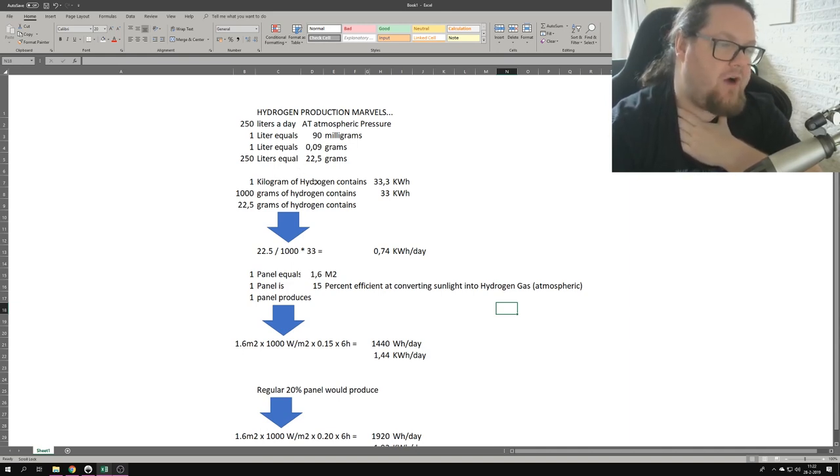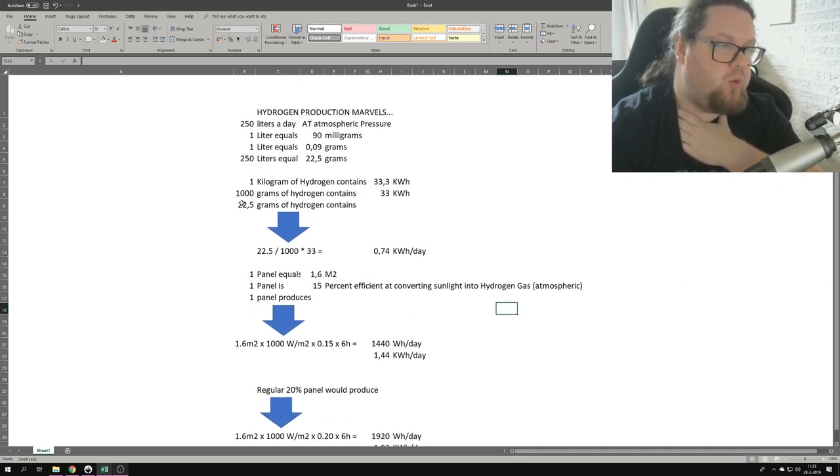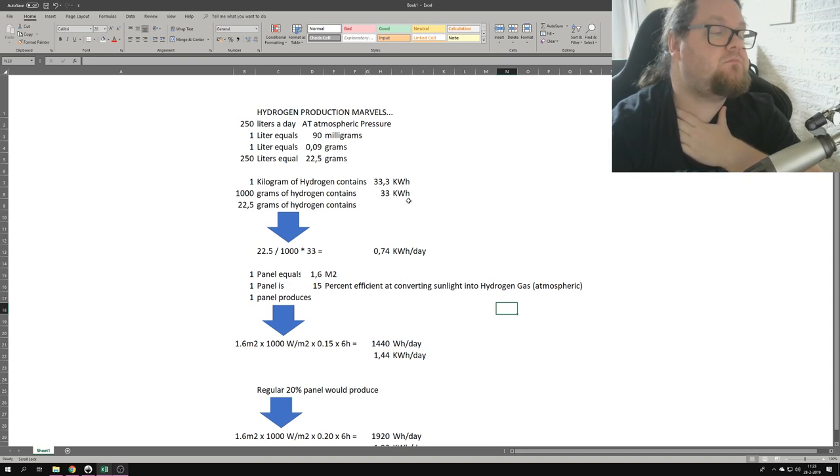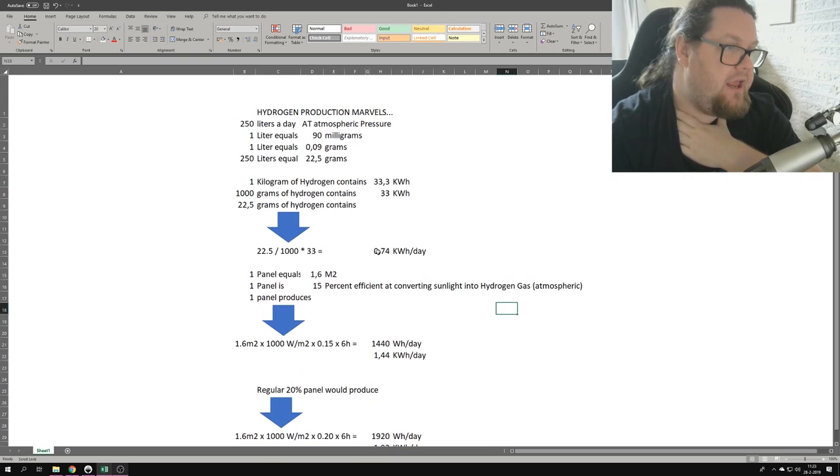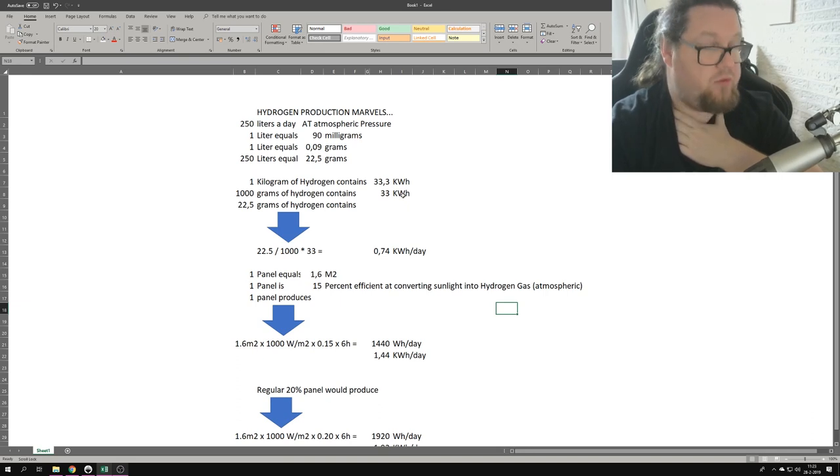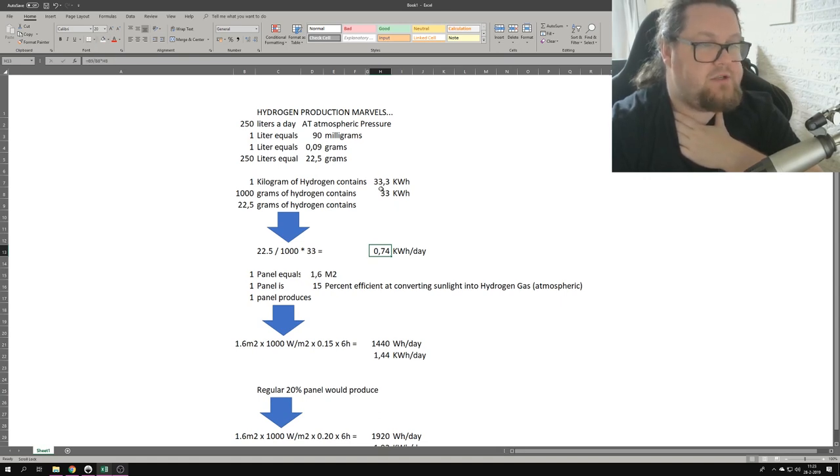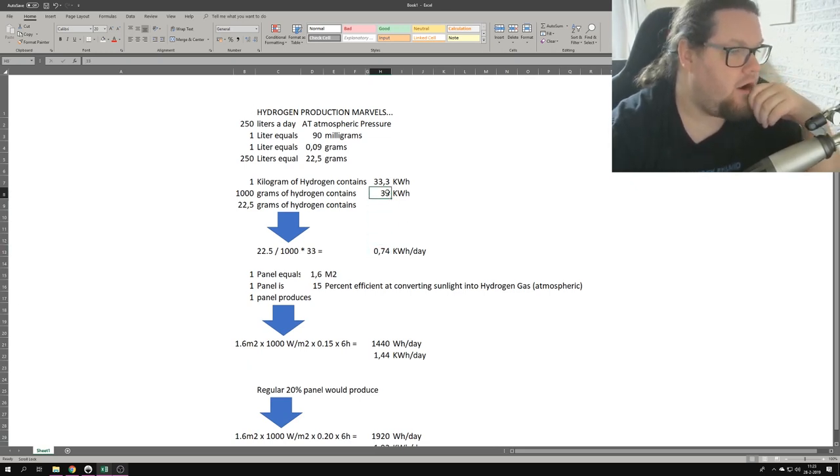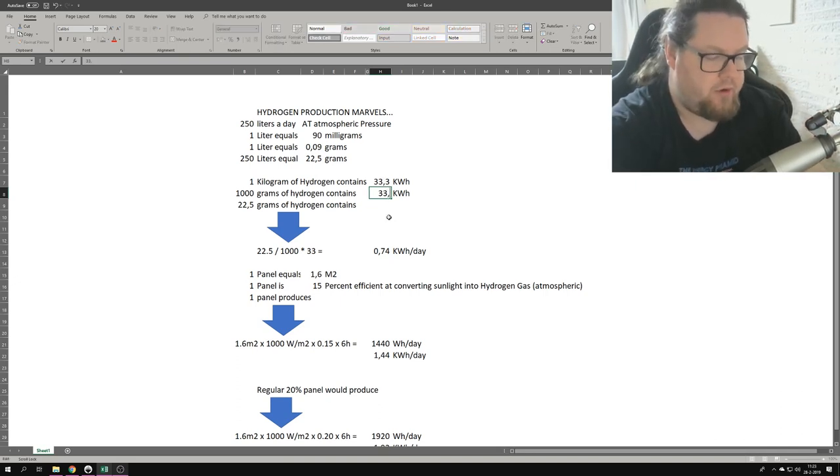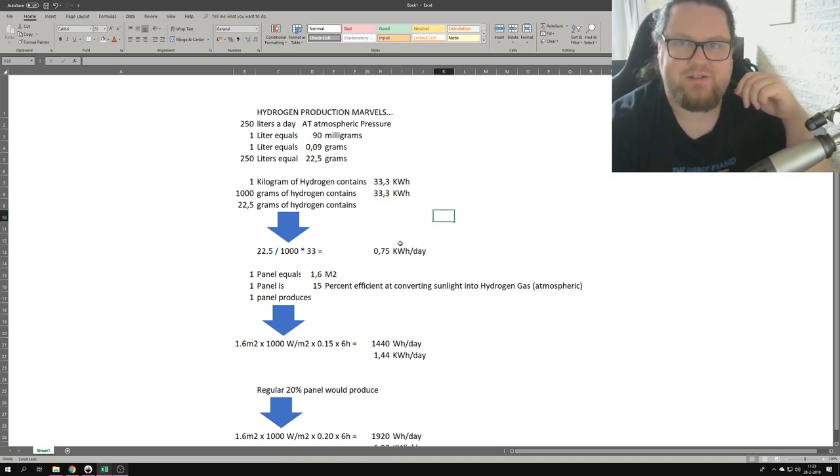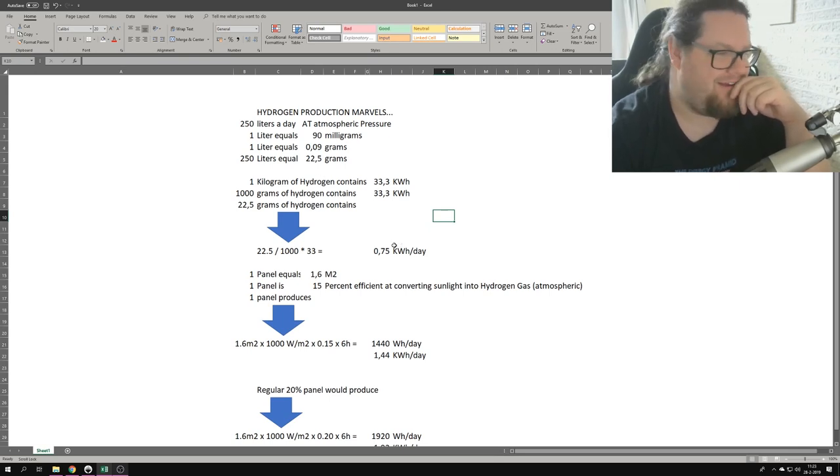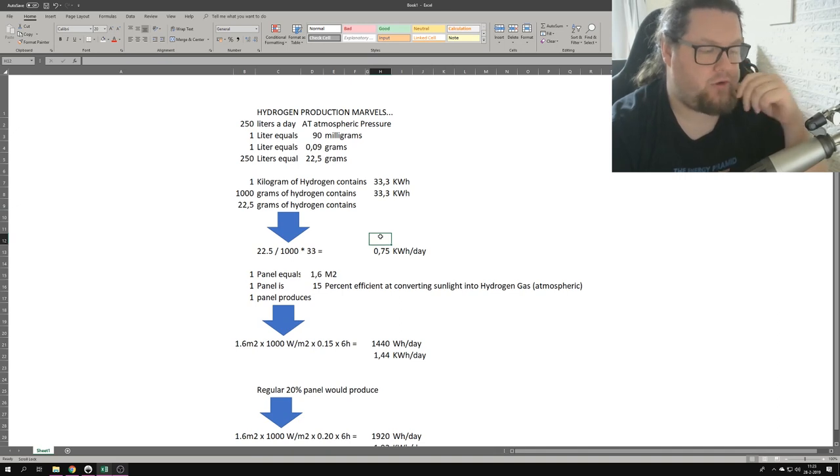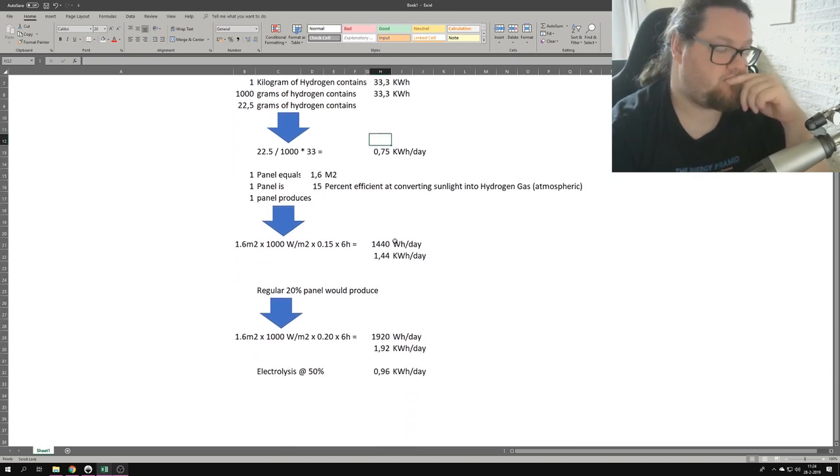Now we know that one kilogram of hydrogen gas contains 33.3 kilowatt hours, so that's equal to 1000 grams of hydrogen containing 33.3 kilowatt hours. Which means that if we want to get the figure that we get a day, we need to do 22.5 divided by 1000 times 33.3. It's in here, it's in the formula. It takes 33.3... let me check which one I'm taking. That's not the good one. Here we put in another one. There you go, it changes it by 0.01.